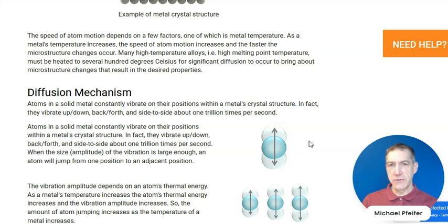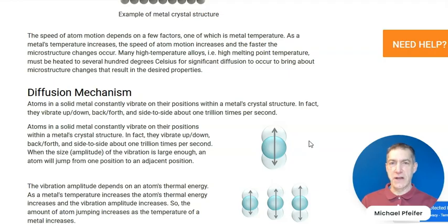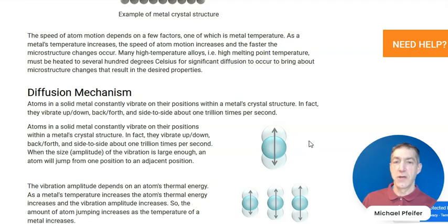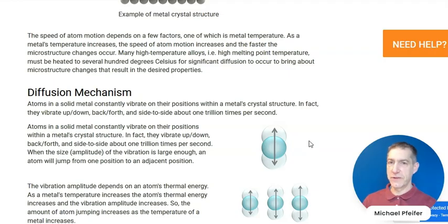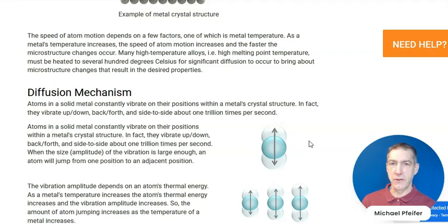As the temperature of a metal increases, there's more and more diffusion of the atoms through the metal because they have more vibrational energy, and they're able to move faster through a metal and the changes that occur during heat treating are able to occur. So without diffusion, we wouldn't have all the different heat treatments we have, and we'd have a lot fewer ways to tailor the properties of a metal to meet specific requirements for a particular application.